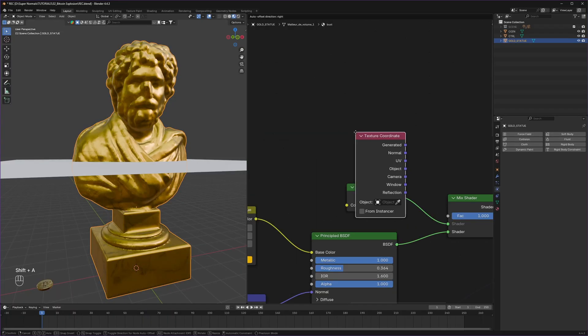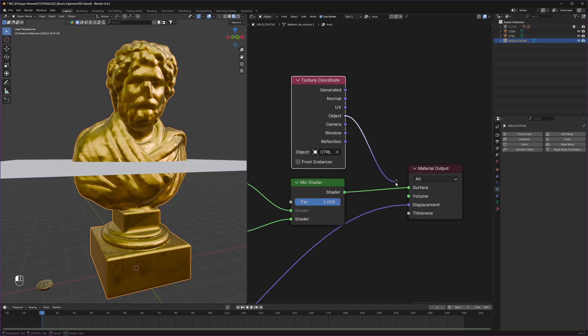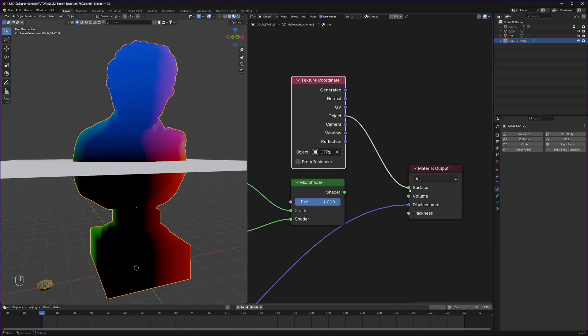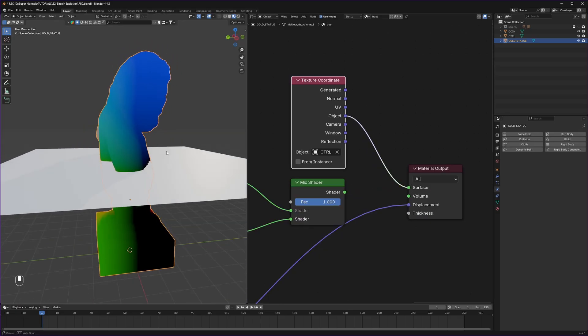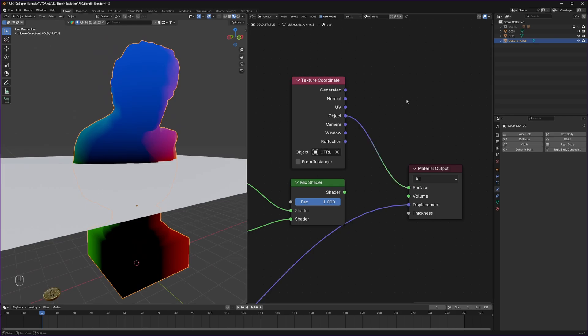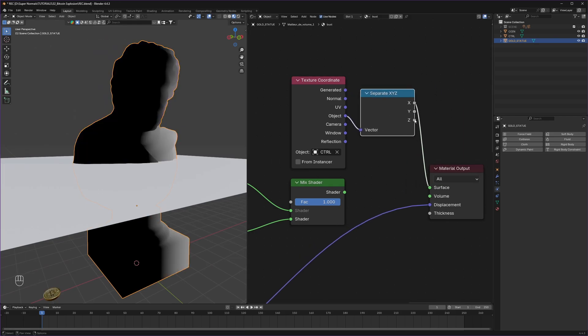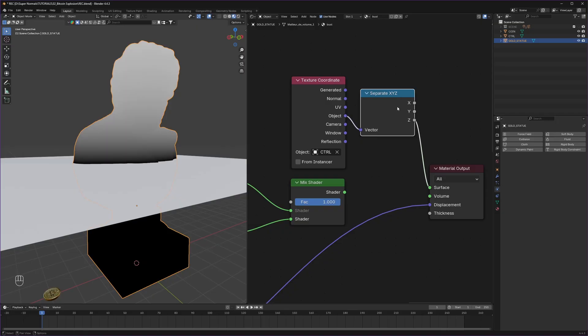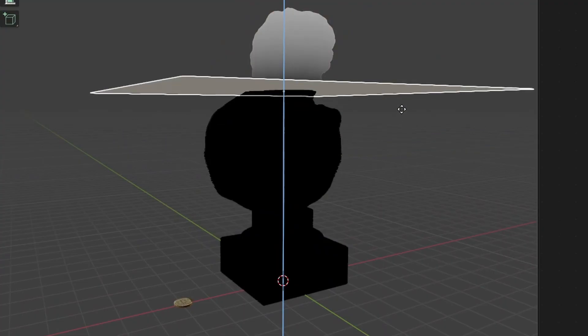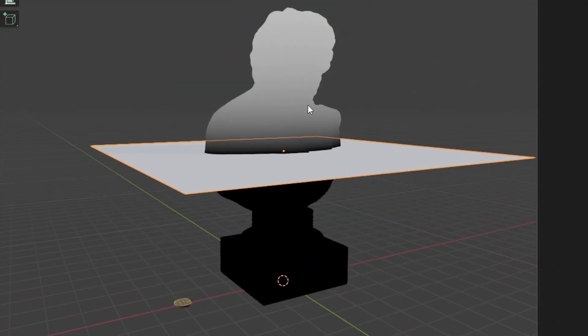To control it precisely we will use texture coordinate and select our plane with the eyedropper which will fetch its coordinate. But these are vector coordinates which will not work, giving us this result. But if we use separate XYZ and use the Z value only, we get the perfect result.